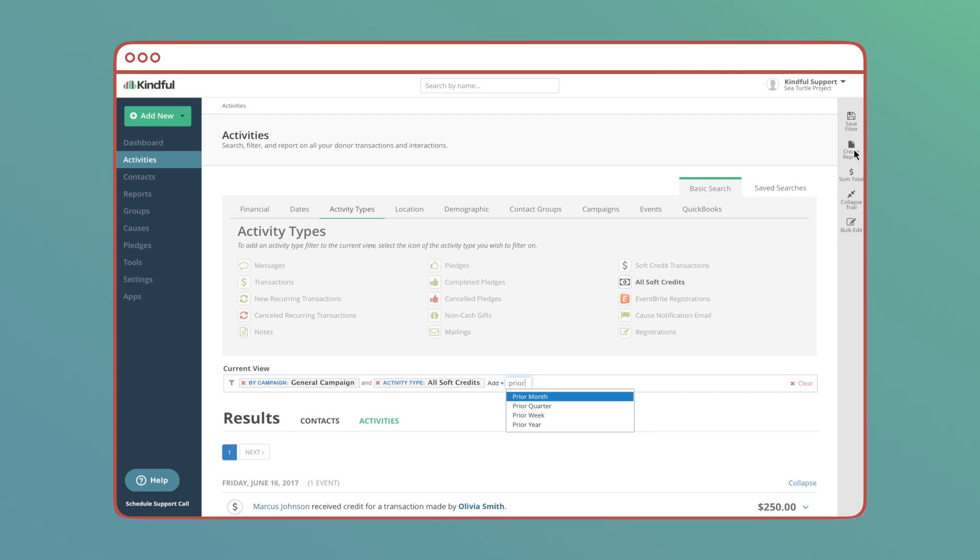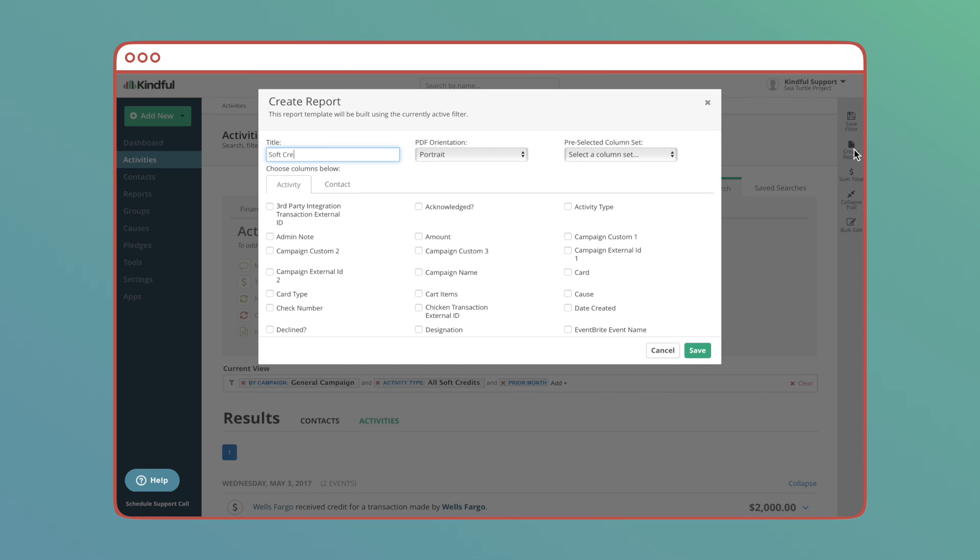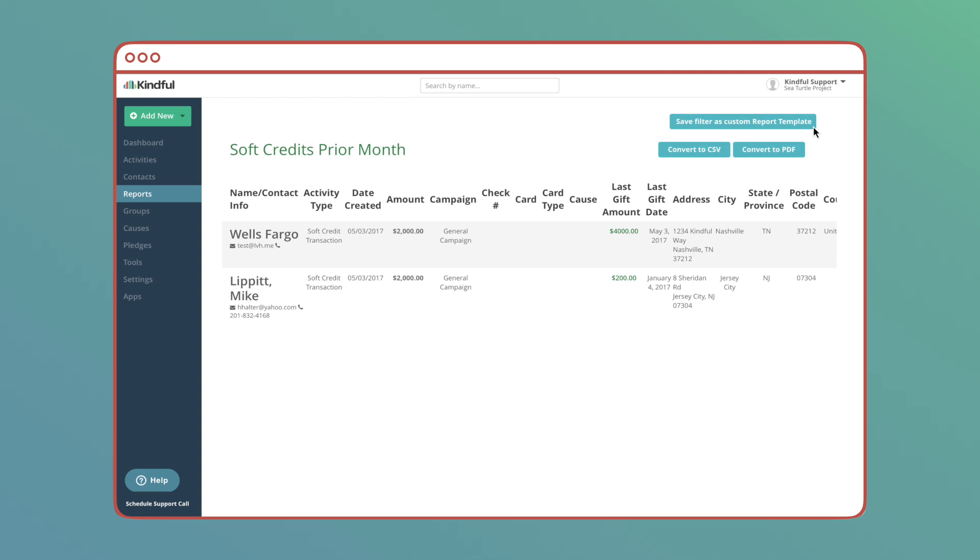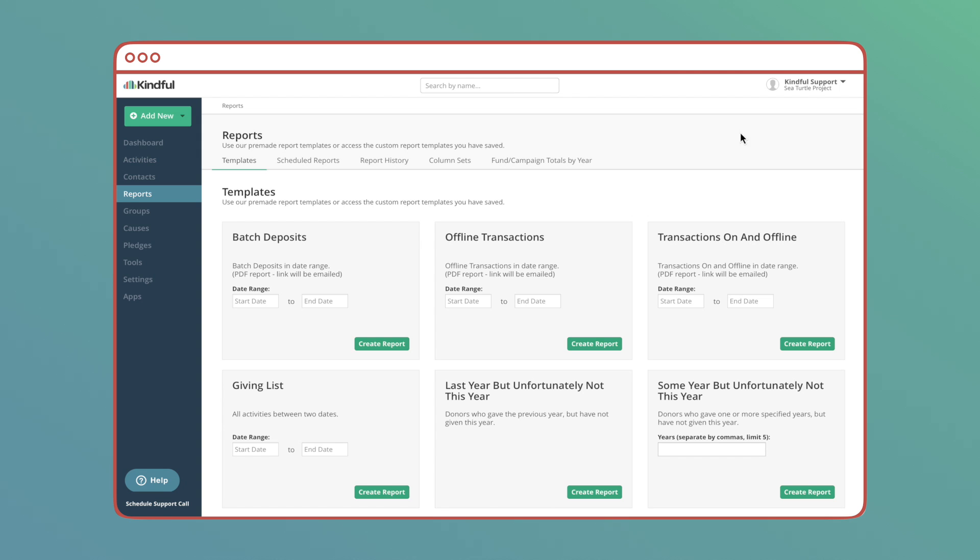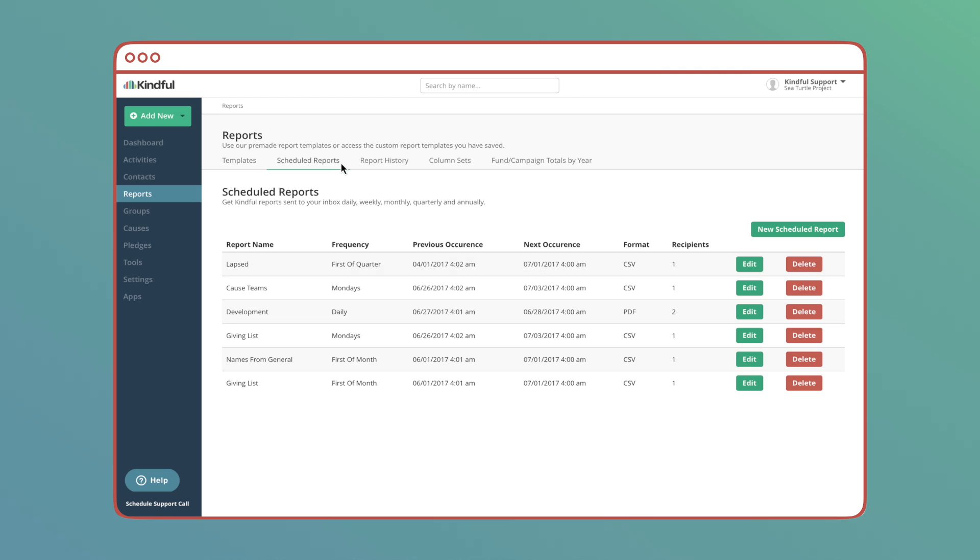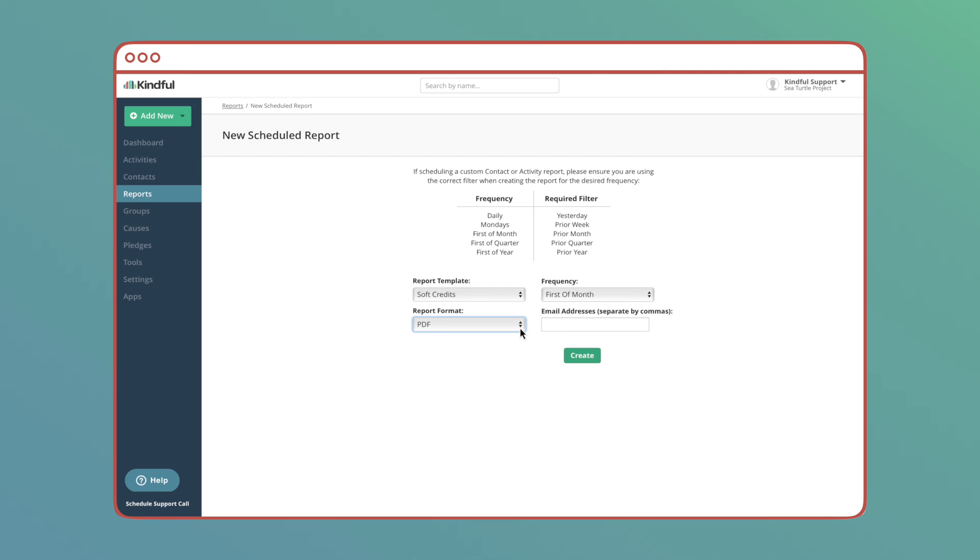Now I can create this report, save it, and designate it to be a scheduled report on the same day each month giving me accurate data of the month previous, sent straight to my inbox.